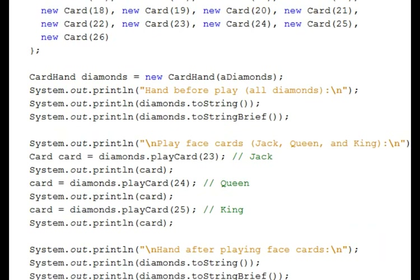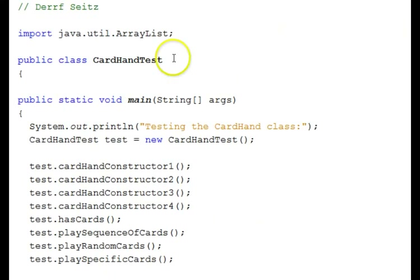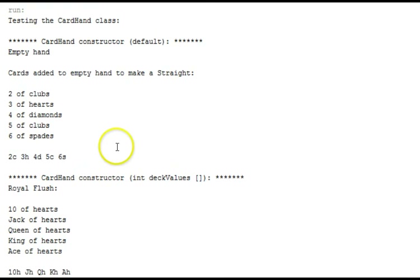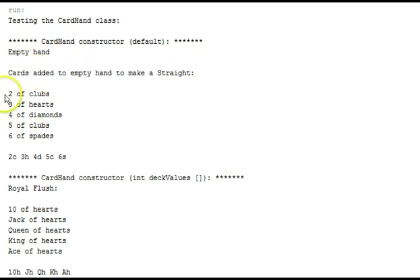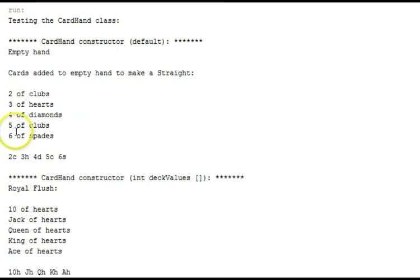Let's go ahead and run this and see what the output of this test driver is going to look like. Here's the output. First you can see the default constructor — it says empty hand. Then we're going to add cards to the empty hand to make a straight. So we have a two, three, four, five, and six — that's a straight, with some different suits. That's the regular two string. And here's the two string brief for that same five card straight. Then we use the deck values array constructor to construct a royal flush — here's the long form and the short brief form: ten, jack, queen, king, and ace of hearts. It's a royal flush.